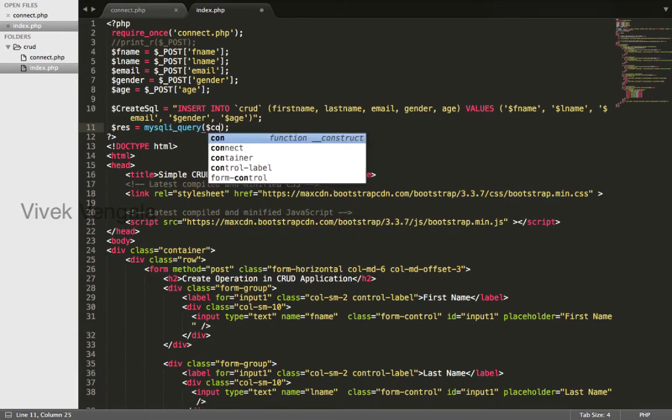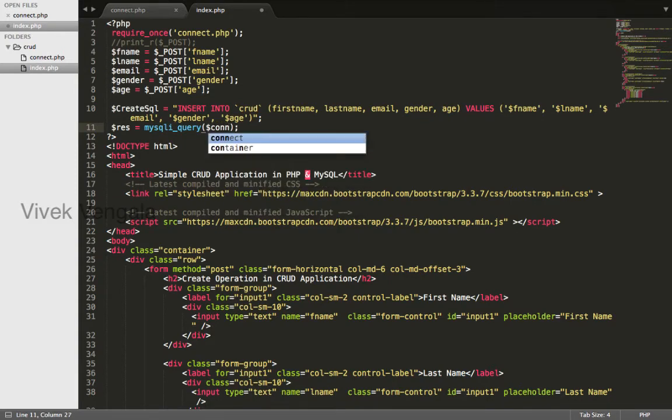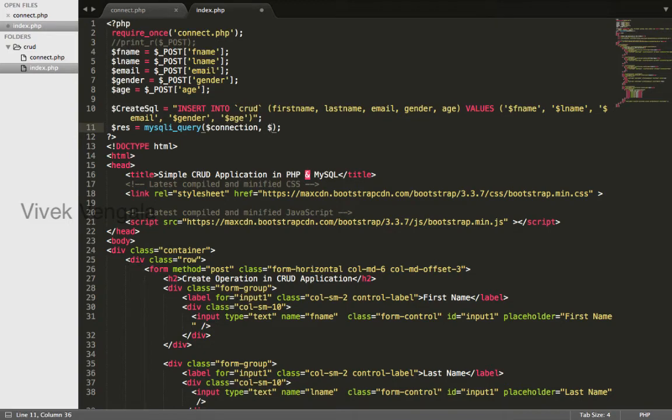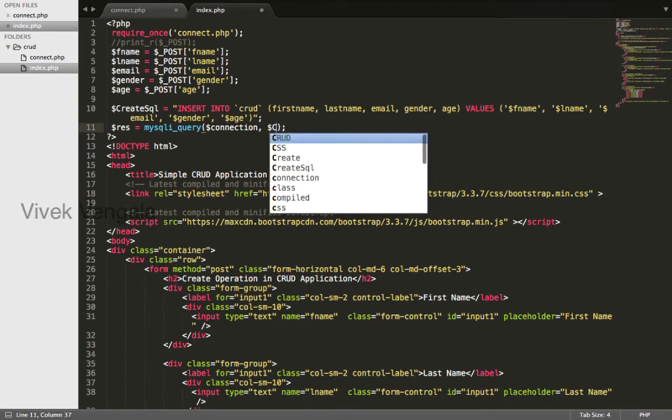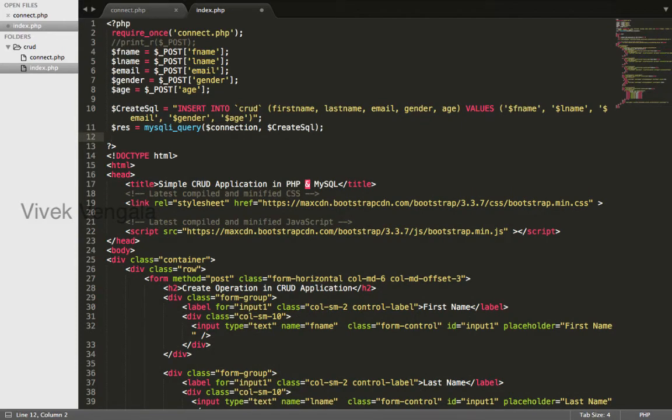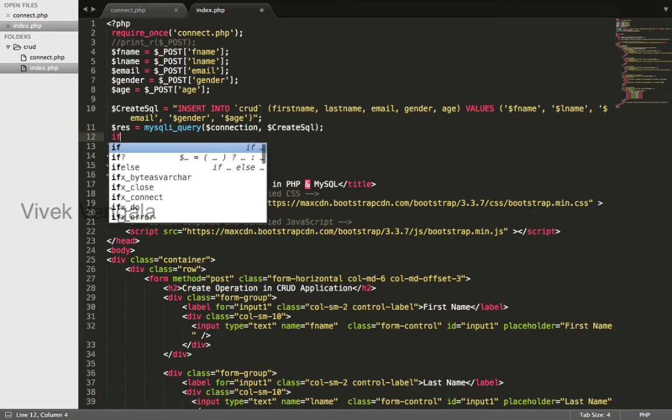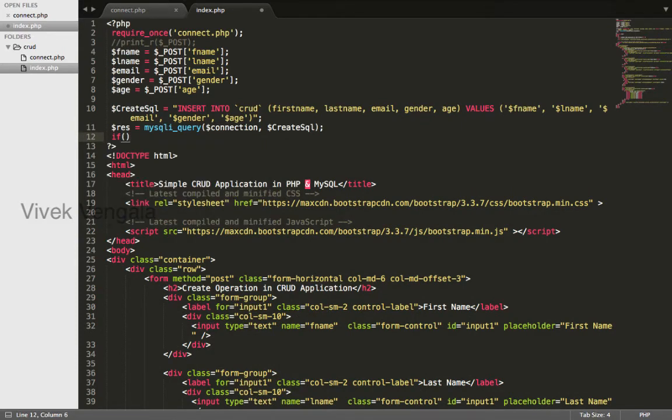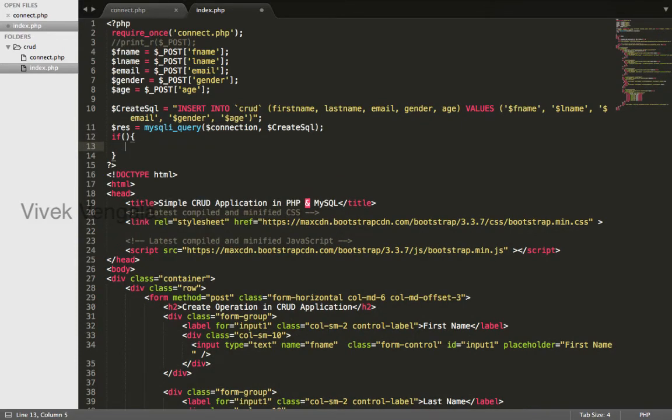The first parameter is connection, and the second is create SQL. If this result is true,